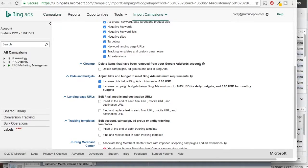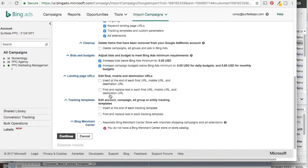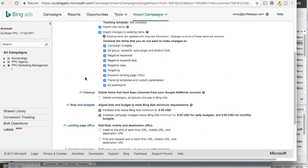There are a couple of different things you can do here. You can delete items that have been removed from your Google AdWords account — that's just things in Bing Ads. For bids and budgets, you have to keep those selected, and I just keep all the other options unselected. If you're using e-commerce, you can associate your Bing Merchant Center store with your shopping campaign. If you're running a shopping campaign in Google with Google Merchant Center, you can import it into Bing — you just have to have your Bing Merchant Center set up and associate it with your shopping campaign from Google as you're importing.